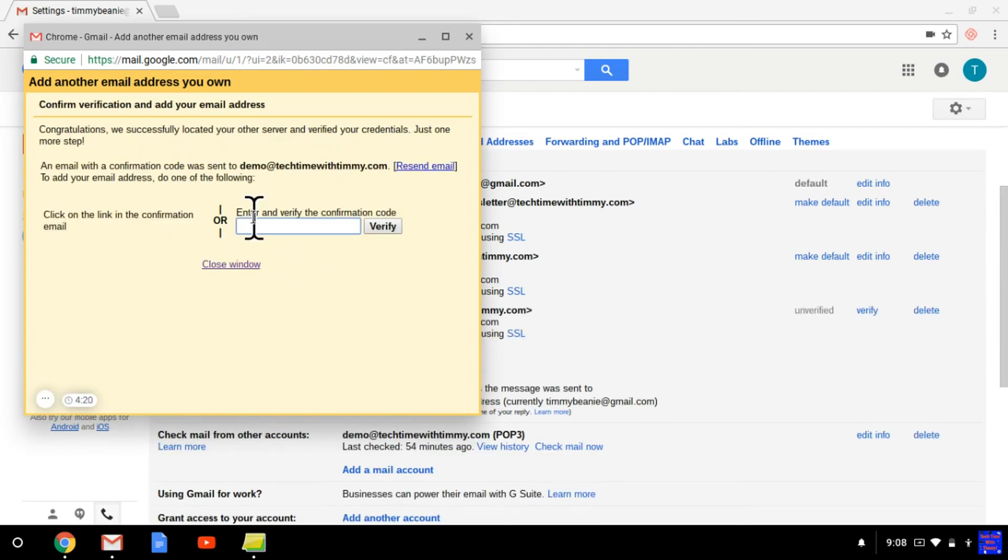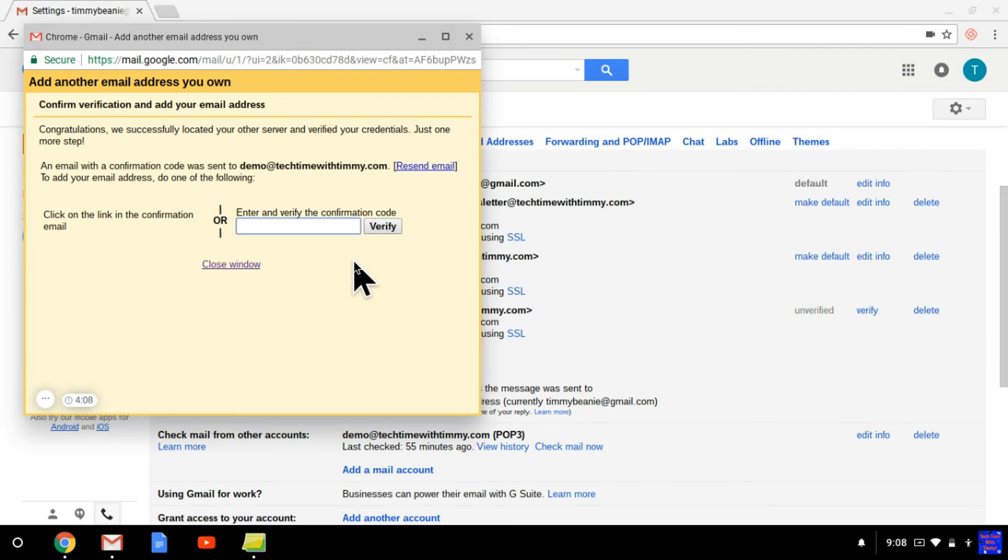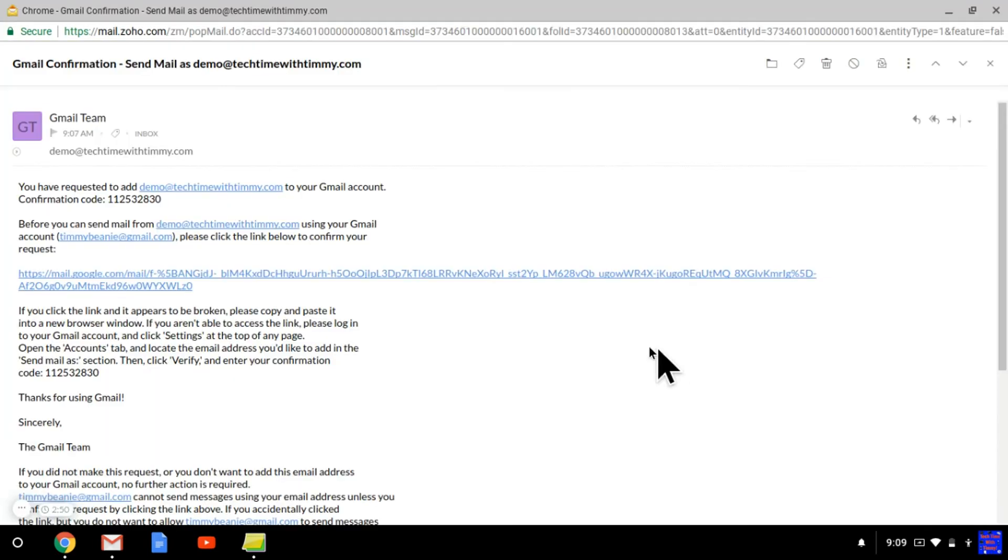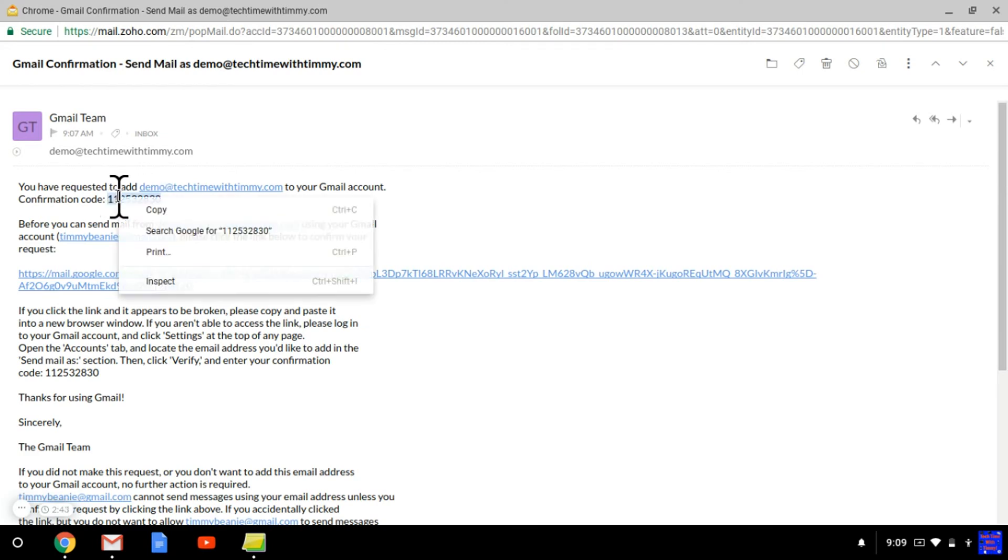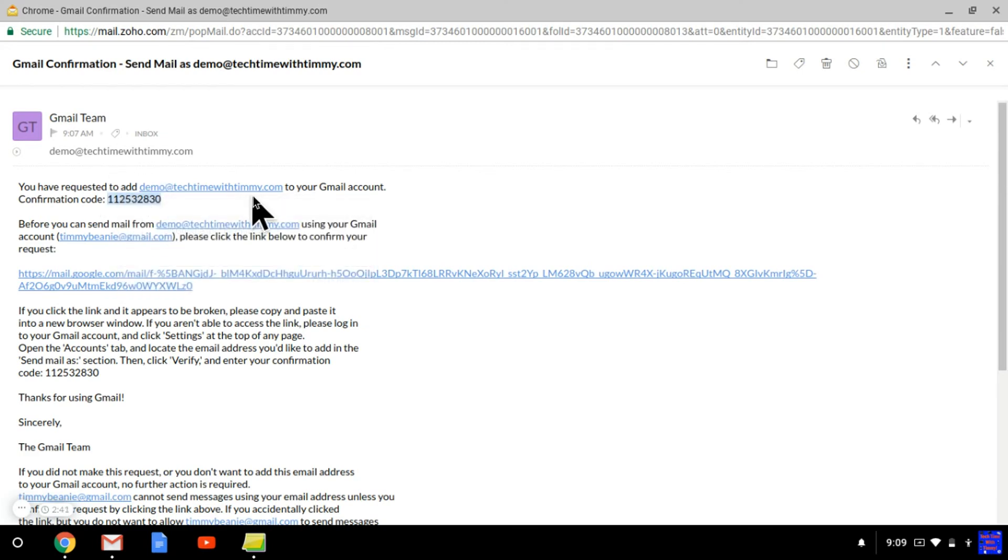And then you need to enter a verification code. They'll send an email to the email address that you're adding, and that email will have the code in it. So you need to check your emails and get that code. And then it says here, your confirmation code is this. So the best way is just to copy the confirmation code and then go paste it back in the other box.